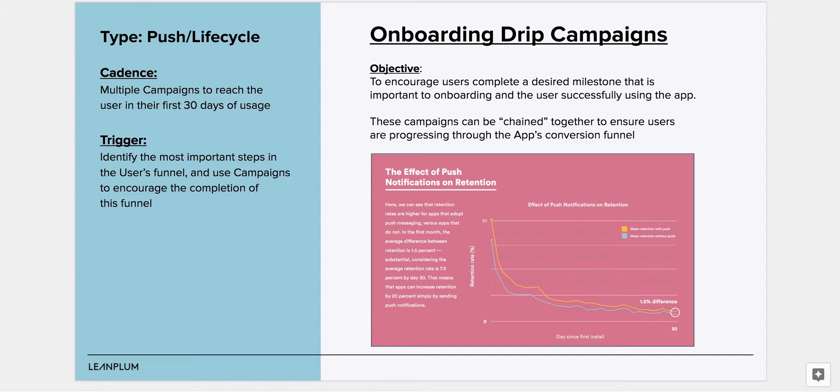In a typical app, each onboarding milestone is superseded by the next. For example, you need to complete your first search before you can add an item to your cart.